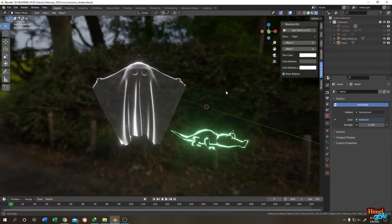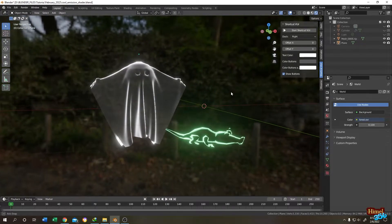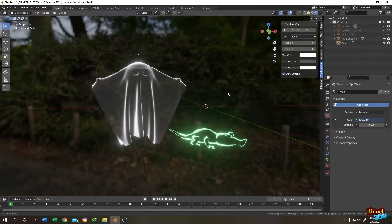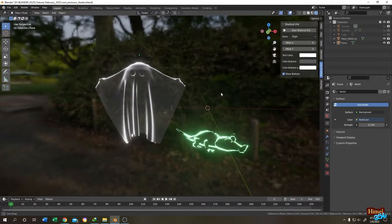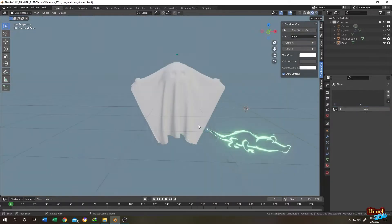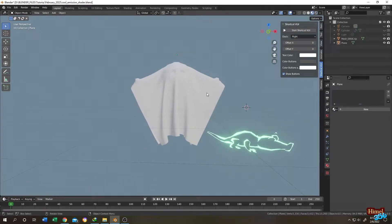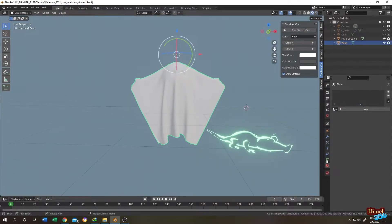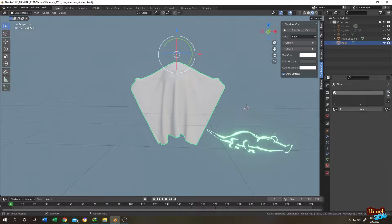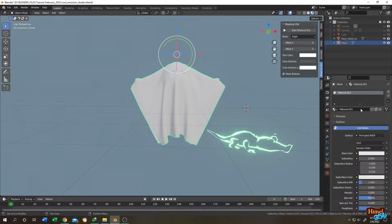So guys, how to make a transparent ghost shader in Blender. Let's do it. So this is our ghost. Select the ghost, go to the material tab, then click on plus, then click on new to add a new material.